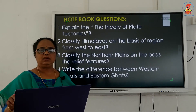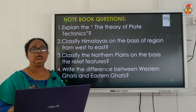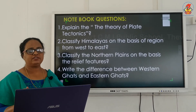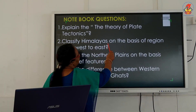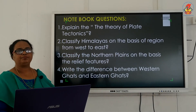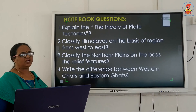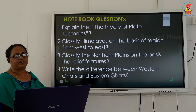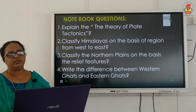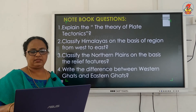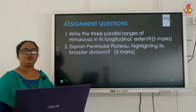For notebook questions, write neatly on: explaining the theory of plate tectonics, classifying the Himalayas by region from west to east, classifying the northern plains based on relief features, and writing the difference between western ghats and eastern ghats.